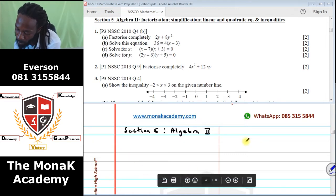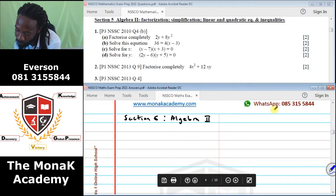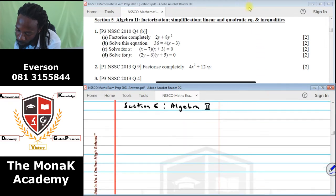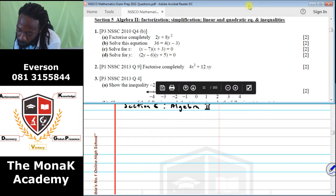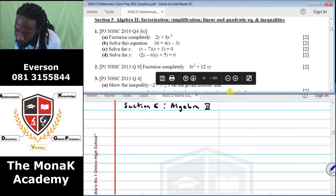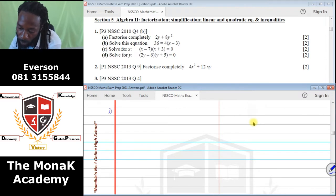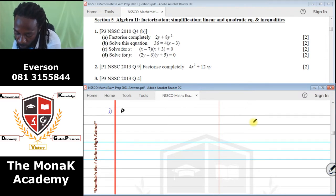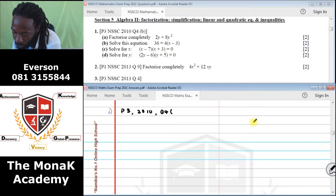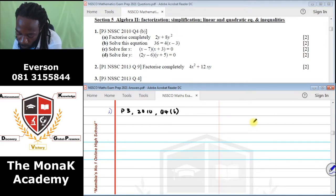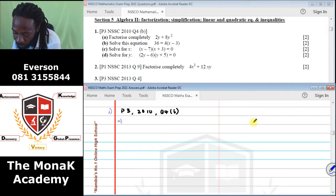Alright, let's start. Question 1 comes from Paper 3 of 2010, Question 4B. We start with Part A: factorize completely 2Y plus 8Y squared.